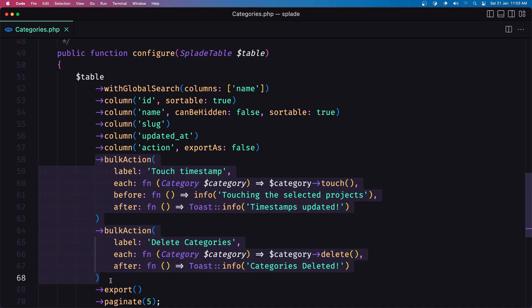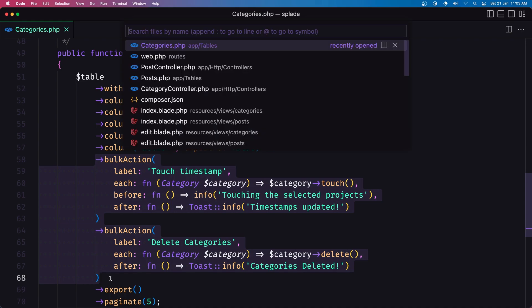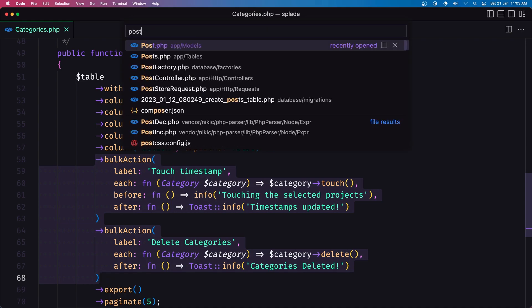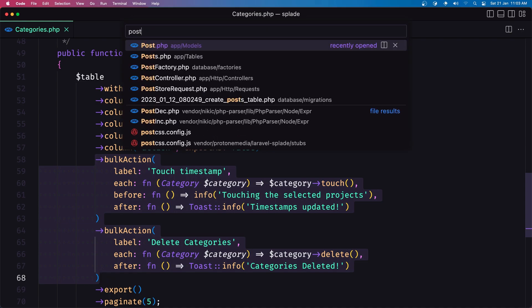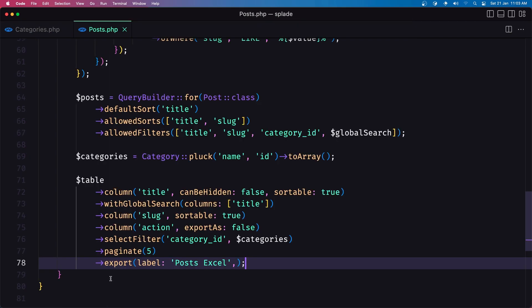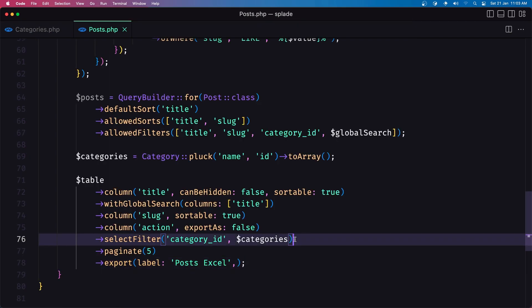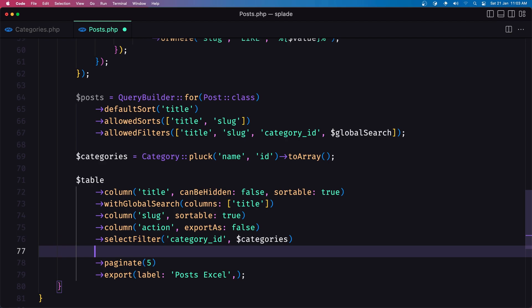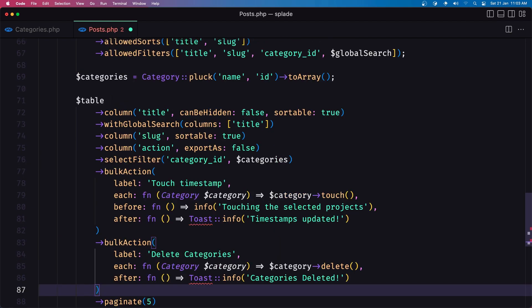now the same thing I'm going to do for the post so let's copy that and let's open the post post table